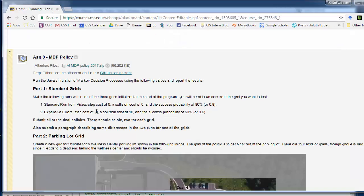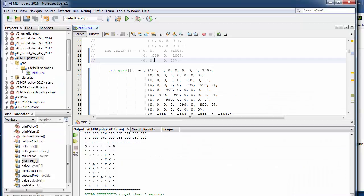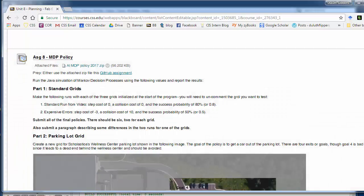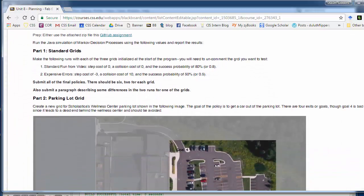So you have to run it these two different ways. Run three different grids. And kind of pay attention. Submit the final policies. So the final policies are these movement grids here. Submit those and a paragraph describing some of the difference between the two runs. What did you notice when all of a sudden we had to pay for step costs and collision costs.